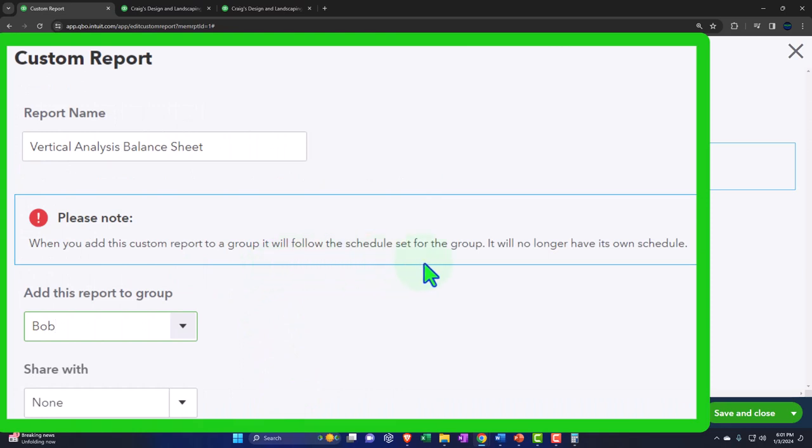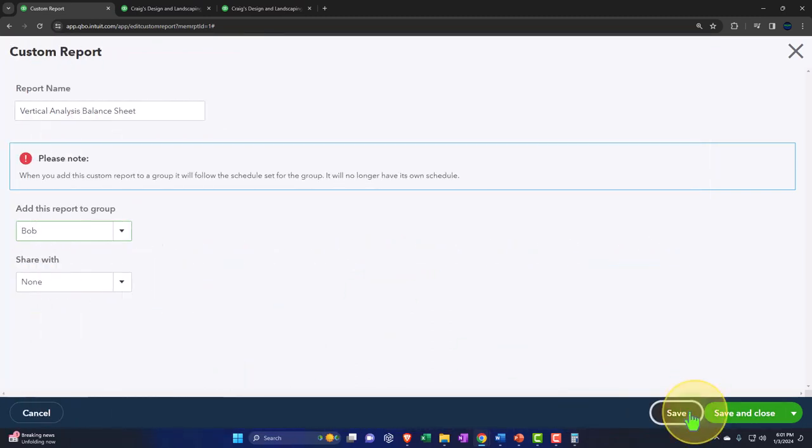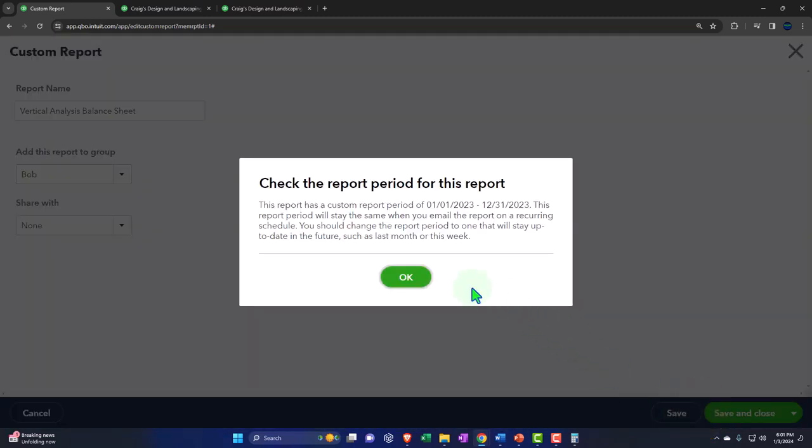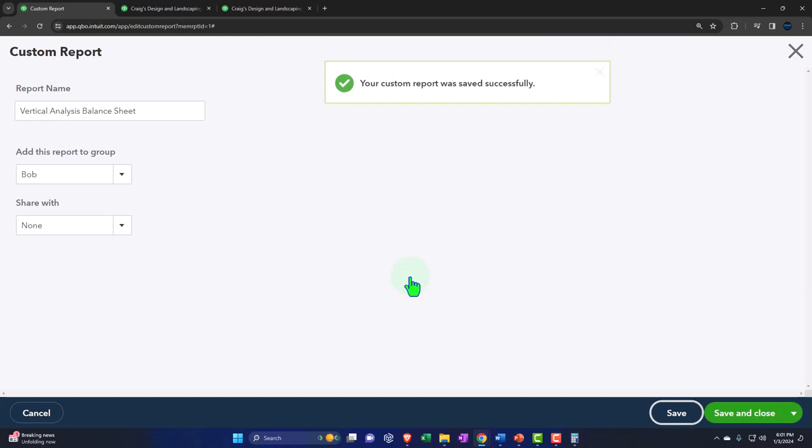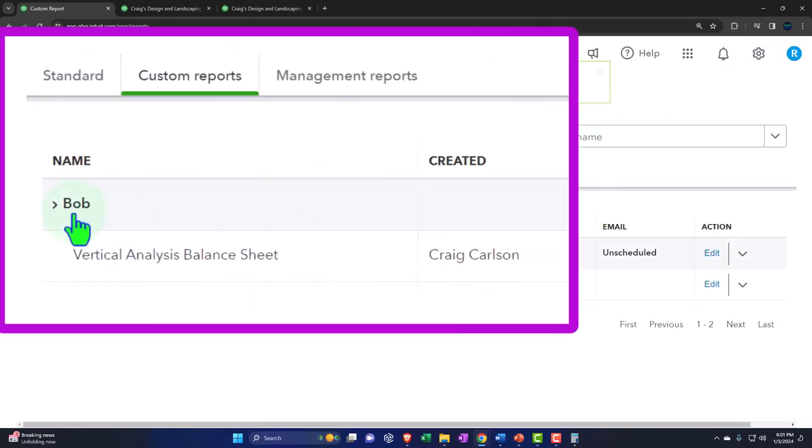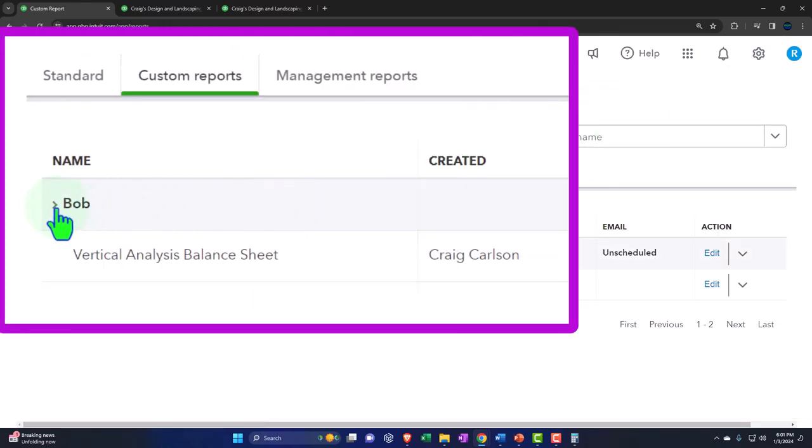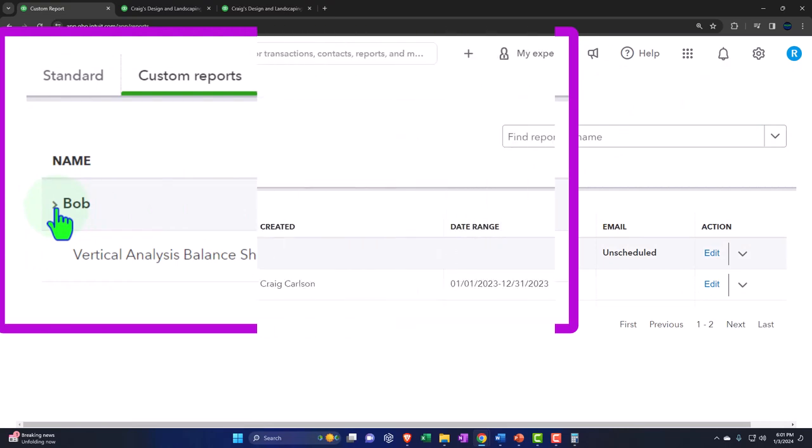I may have spelled that wrong, my fingers aren't working correctly. And then we can add the group and I'm just going to put a name. And so when you add this custom report, the group it will follow the schedule set for the group, you will no longer have its own schedule. Okay, share, I'm going to say save it. And then boom, close this back out and so now it's under a group. So there we have that one.